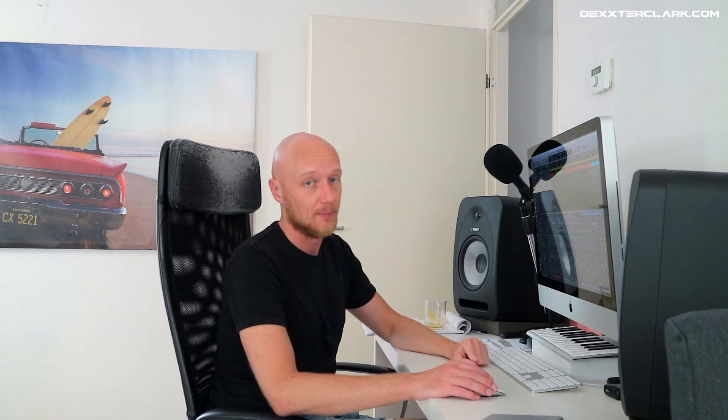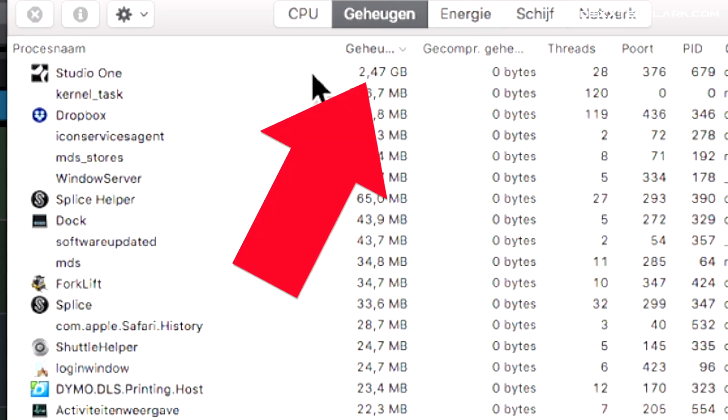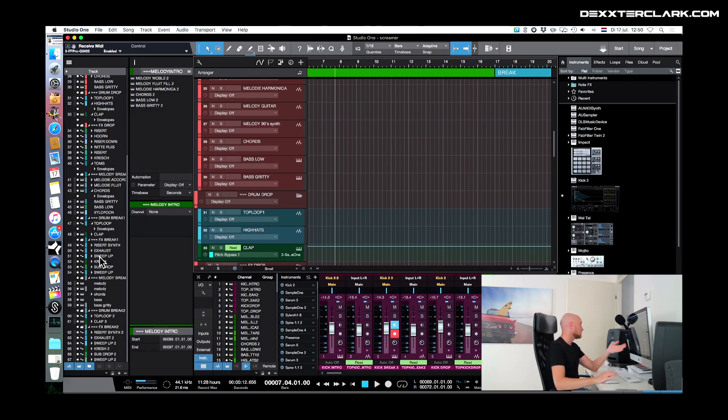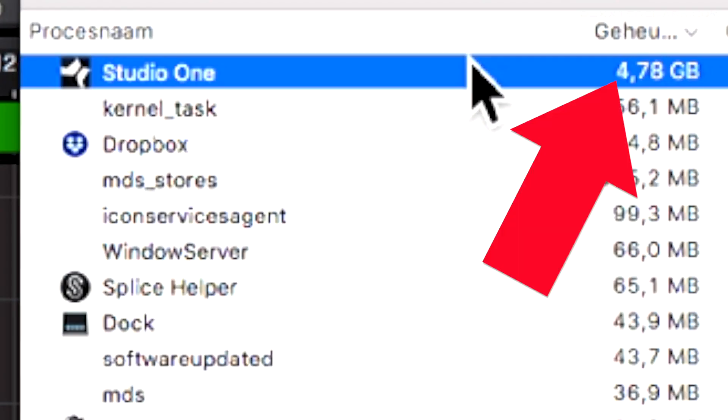Now let's close Logic and open Studio One. This project uses about 3 — almost 3 — gigabytes of memory. Let's open another one. This project uses about 67 tracks; the Activity Monitor says somewhat more than 5 gigabytes of memory in use. With Studio One, with every project that you open, you increase the amount of memory you use.